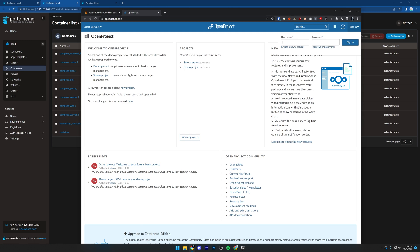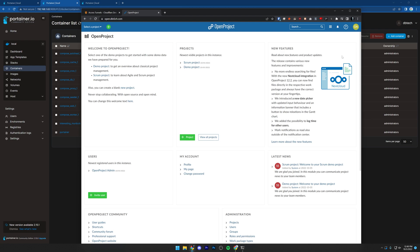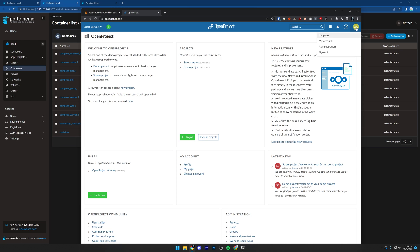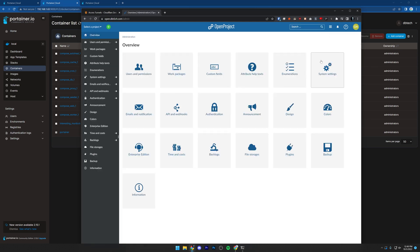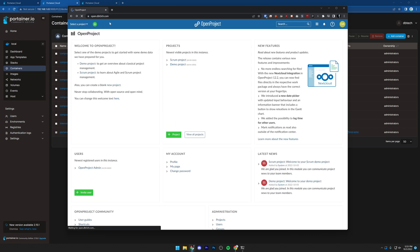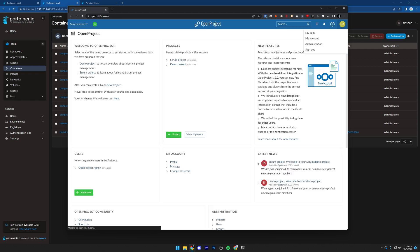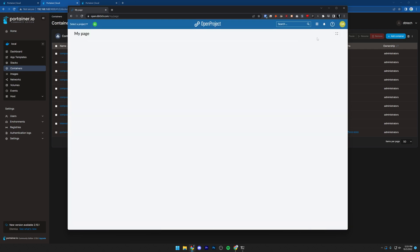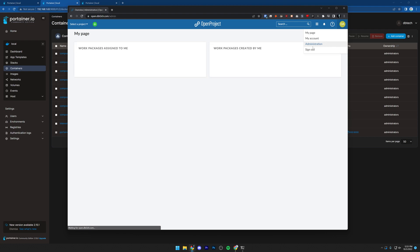Let's sign in — username and password are both admin. Now we are signed in. If you are running Cloudflare, whether it's tunnels or through a reverse proxy, there's a chance that if you go to administration, this page won't load. What I mean is we'll be on open.dbtech.com/admin and it just shows a white page. If we come back to the main page and refresh, everything looks fine. But if we go to my account or administration, we get a white page or it doesn't load.